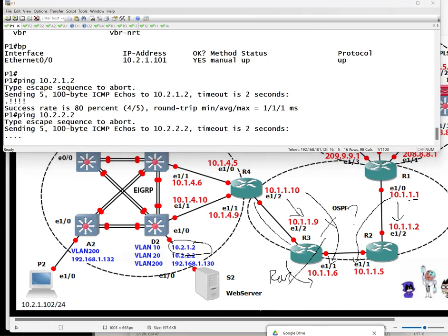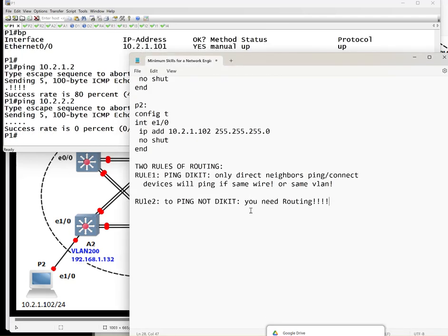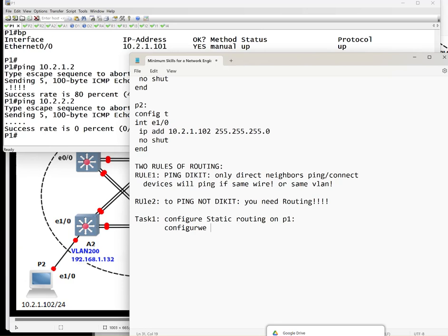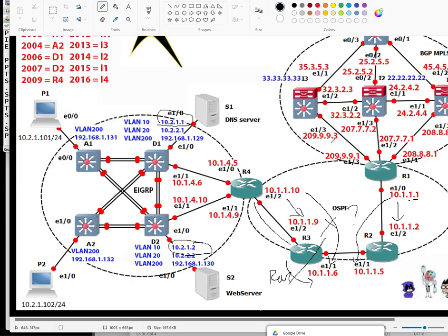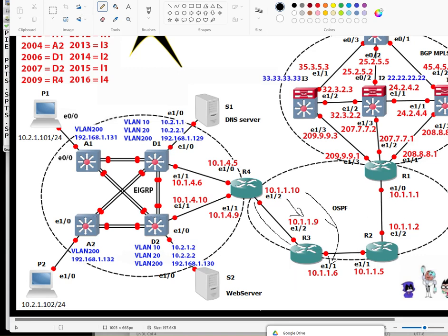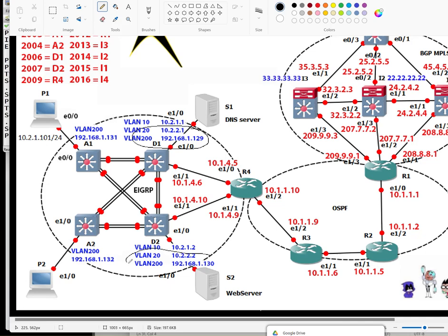We will be implementing the first step, it's called static route. Here we go. Task one: configure static route on P1, configure default route on P2. Now what's the difference? I'm going to show you the difference. So P1 needs to connect to these three networks. P1 needs to ping for these two IP addresses, as well as this one too, these two addresses.